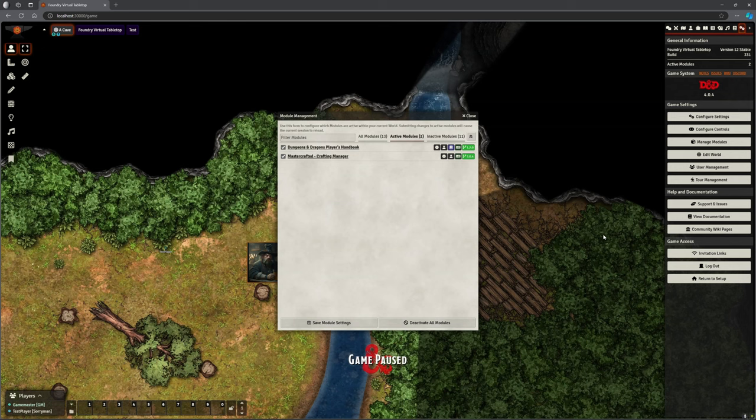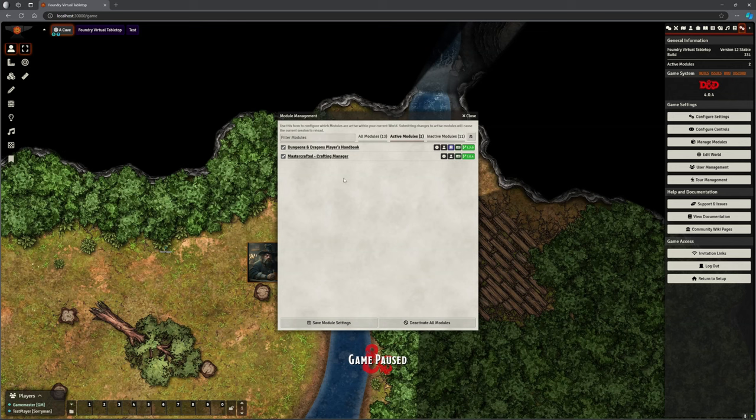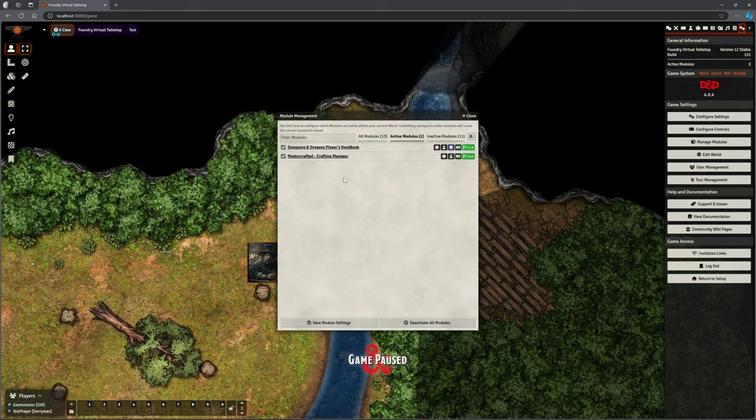But that's not relevant because we're not looking at that today. What we're actually doing is looking at an add-on module, which is Mastercrafted, the Crafting Manager. Now, a couple of things. First of all, this is agnostic, meaning it is not specific to D&D.